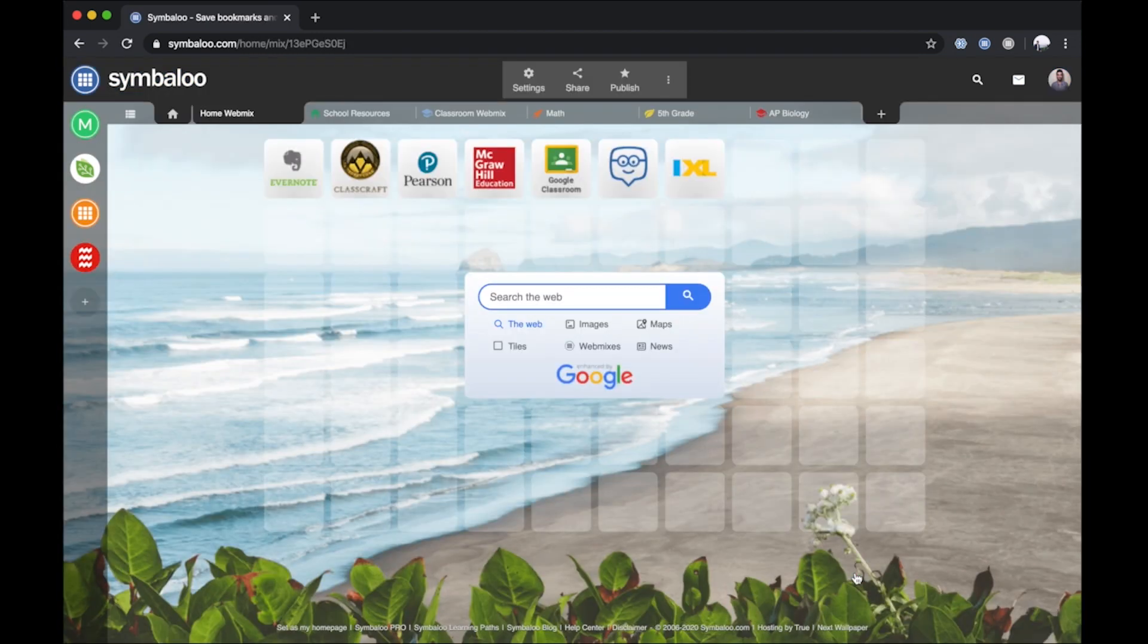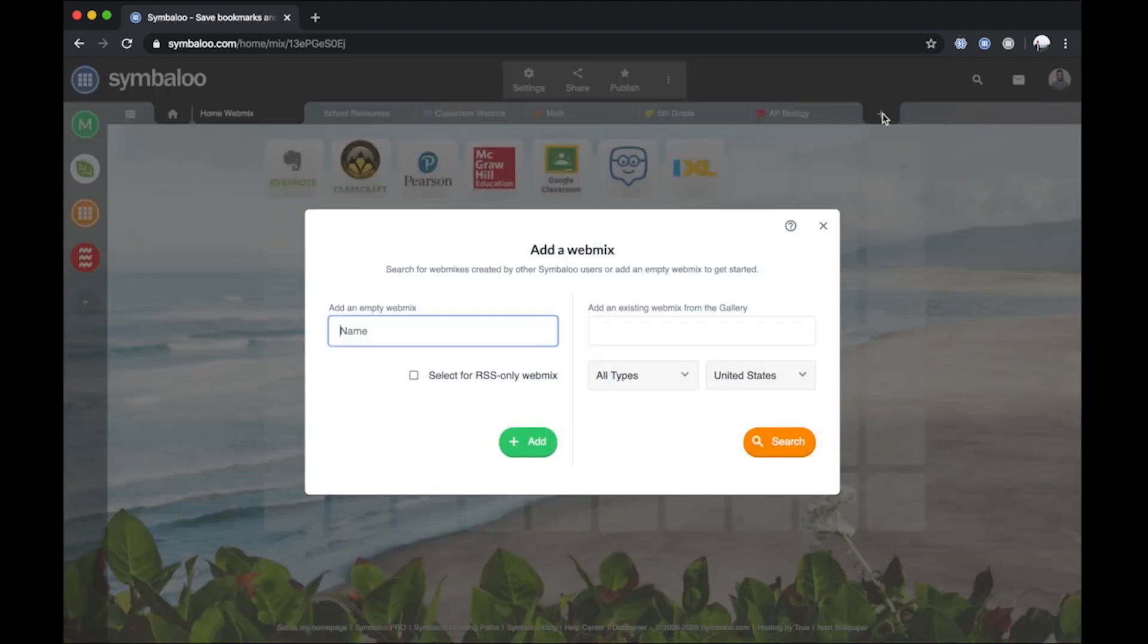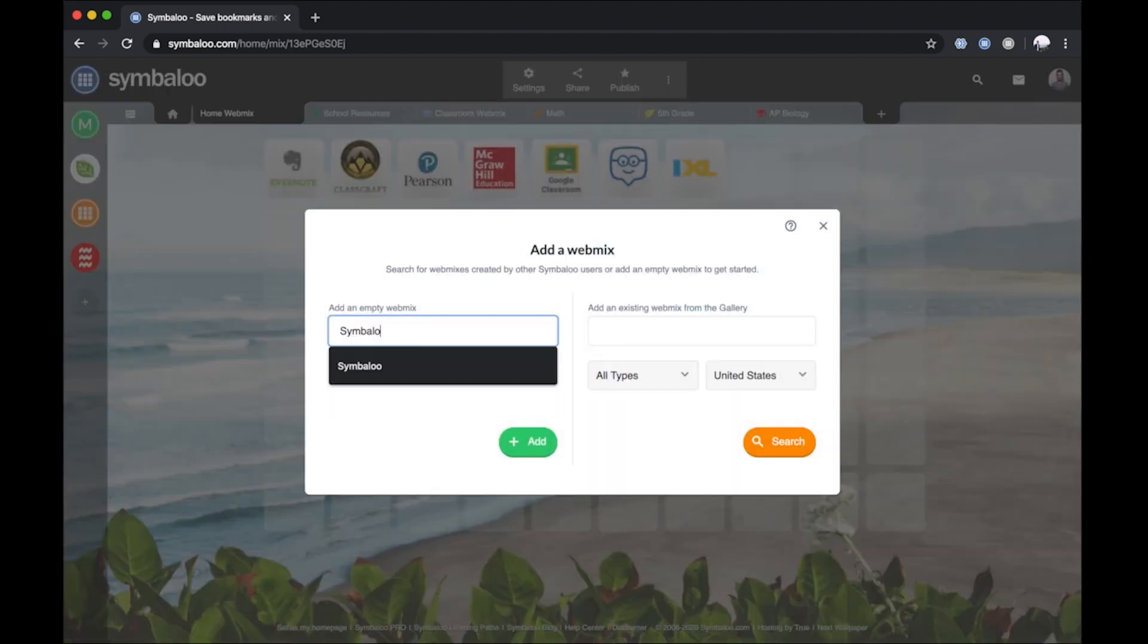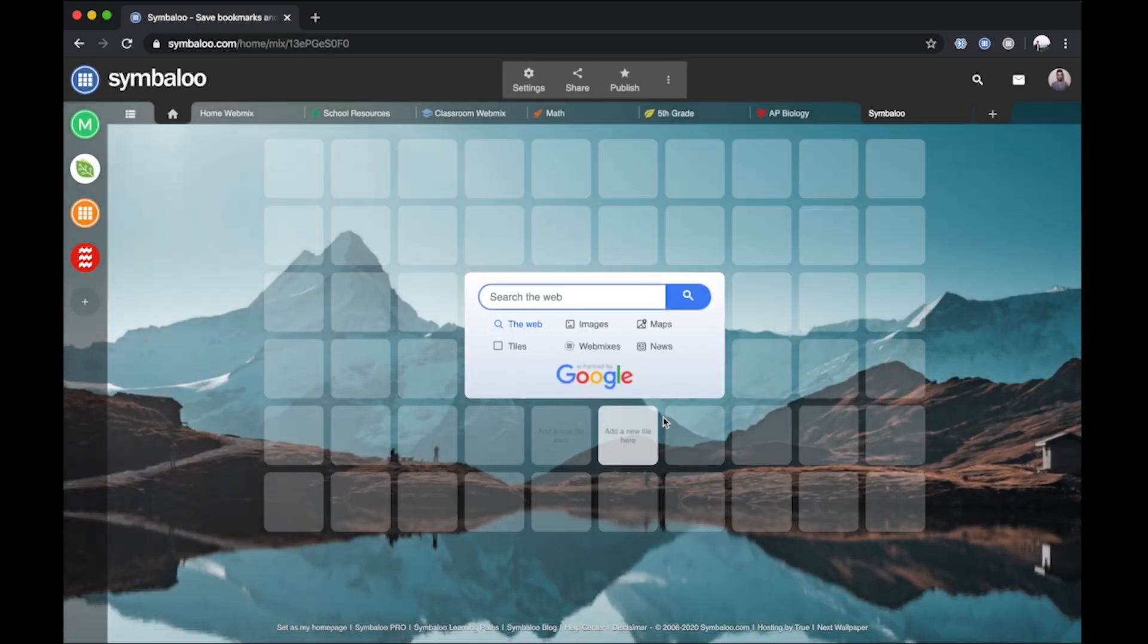Option 2. The second option to create a WebMix is by clicking the smallest tab with a plus symbol to the far right of your current WebMixes. Enter a WebMix title and click Add. You should see a newly created WebMix where you can add your own tiles. Watch the video on tiles for additional help on that topic.